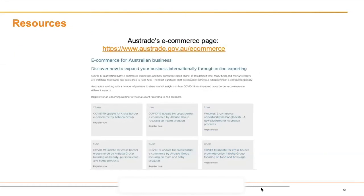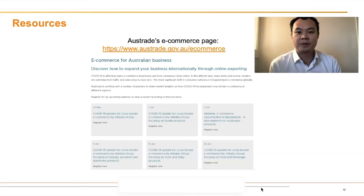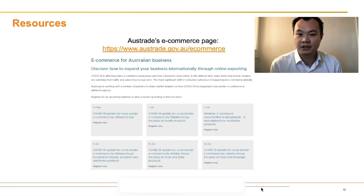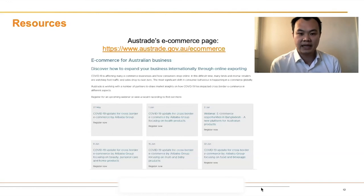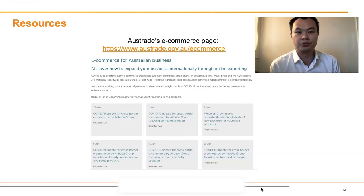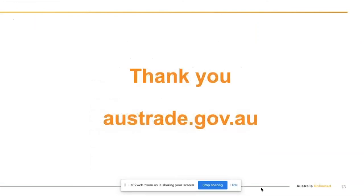After going through this high-level information on each topic, we do have an Austrade e-commerce page at www.austrade.gov.au/ecommerce. On this page there are more detailed explanations on each topic I covered, as well as recorded webinars from previous months and 11 market-focused e-commerce reports. If you want more details on how to set up an e-commerce strategy, please feel free to use the resources on our landing page. That's the end of my presentation — thank you everyone. If you have any questions, please contact me at jack.lu@austrade.gov.au.